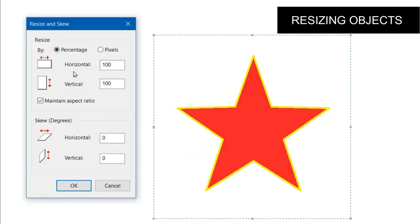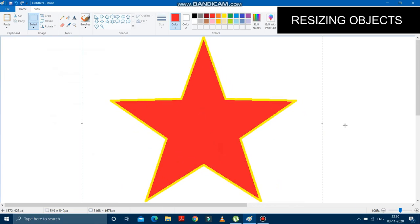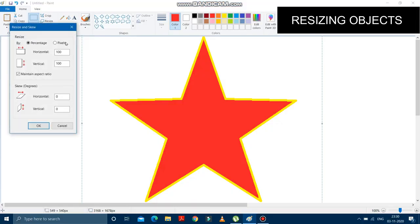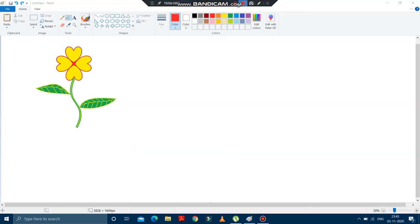After clicking the resize option, a small window appears where you can see options to resize horizontally and vertically. Delete the current value of 100 and type a number greater than 100 to increase the size — I am typing 200. Press OK and the size of the star has increased. To decrease the size, go to resize again and type a number less than 100, like 50, then click OK — the star becomes smaller.